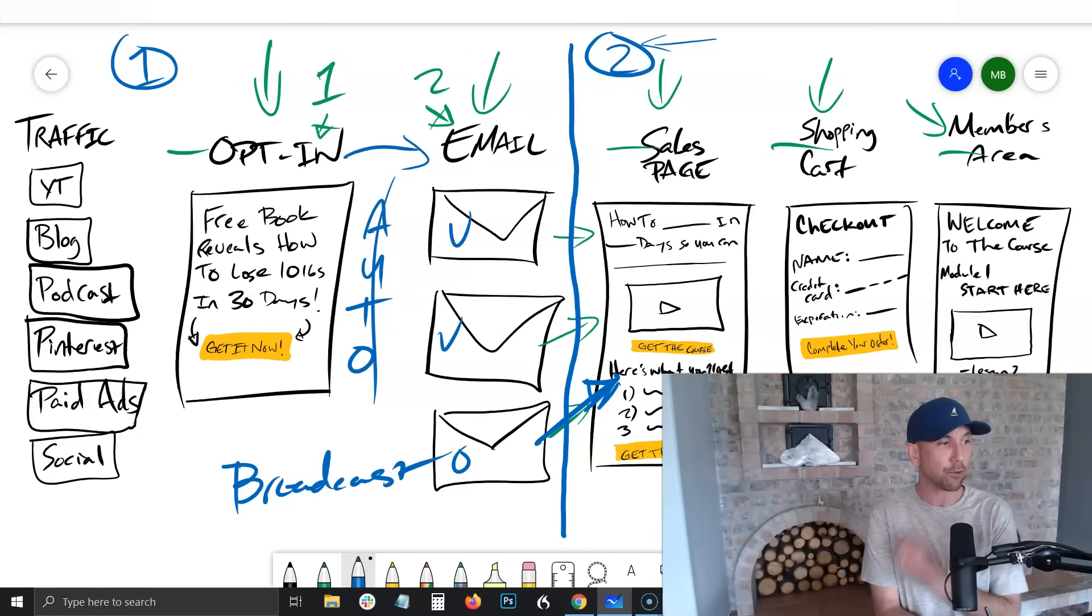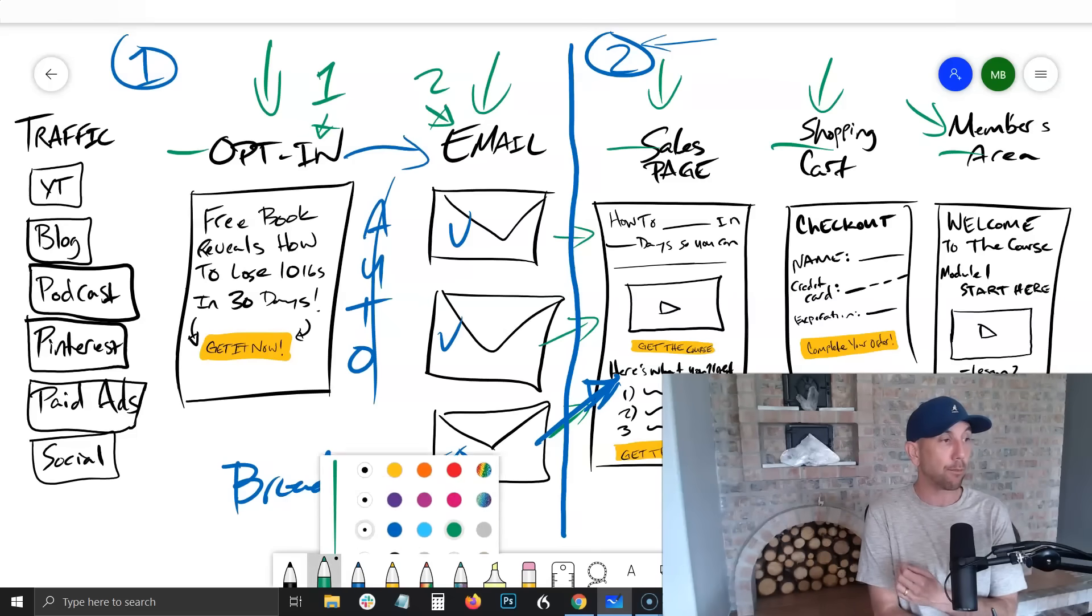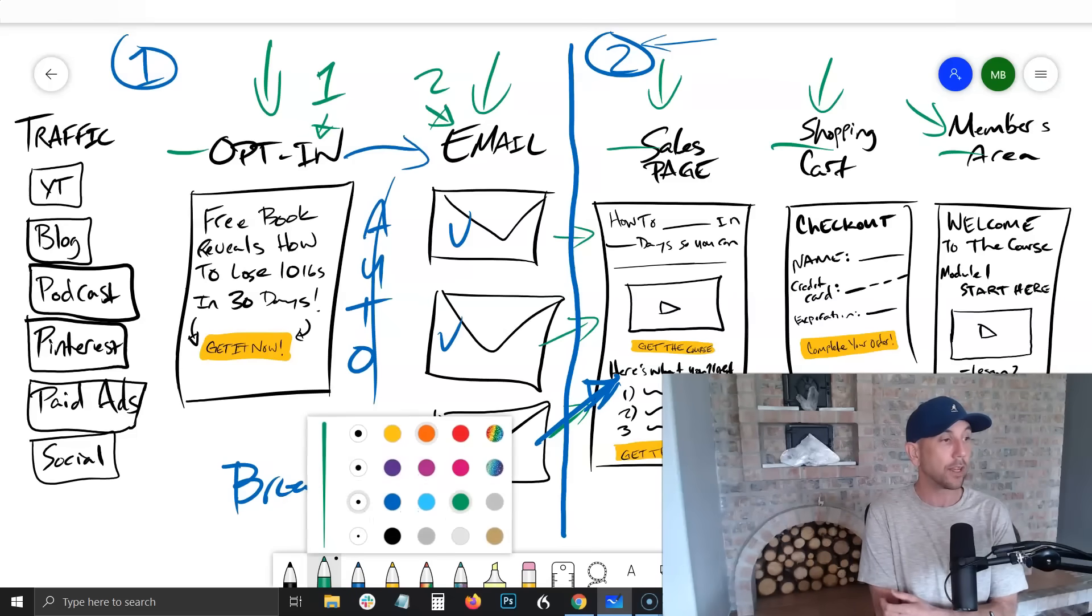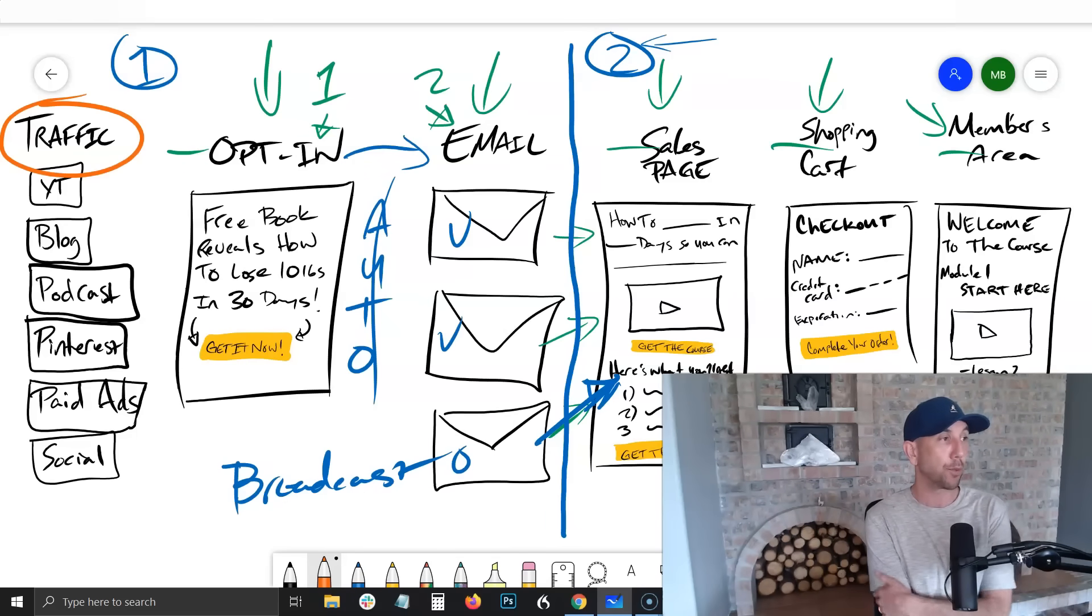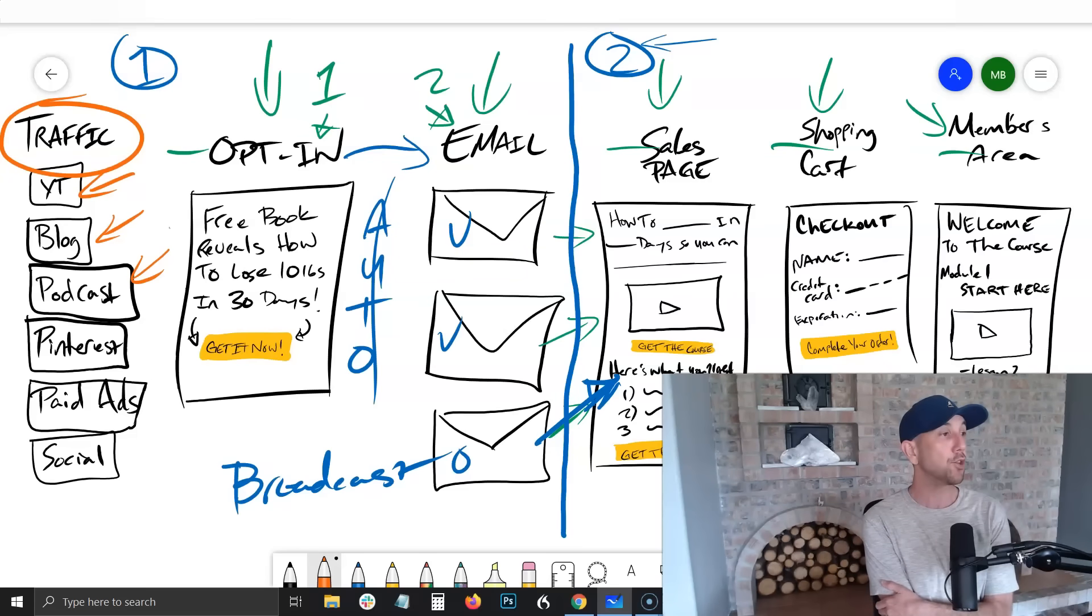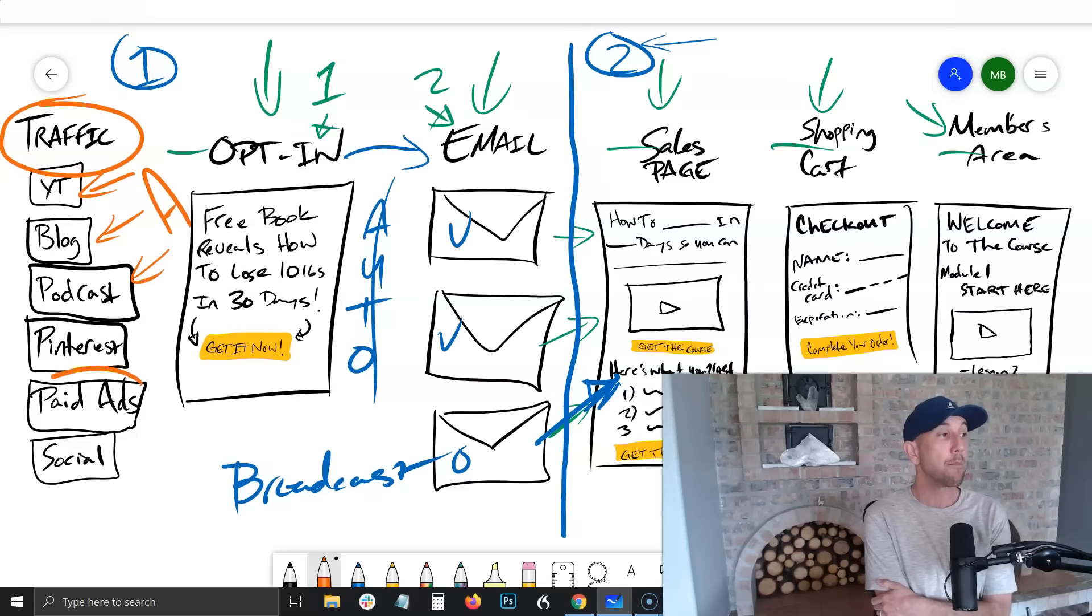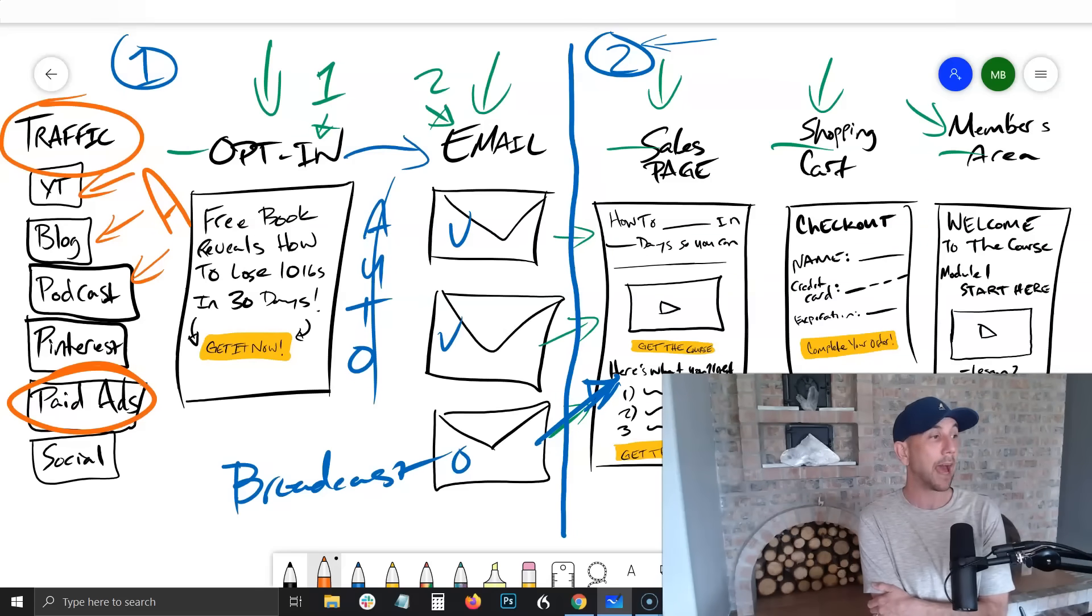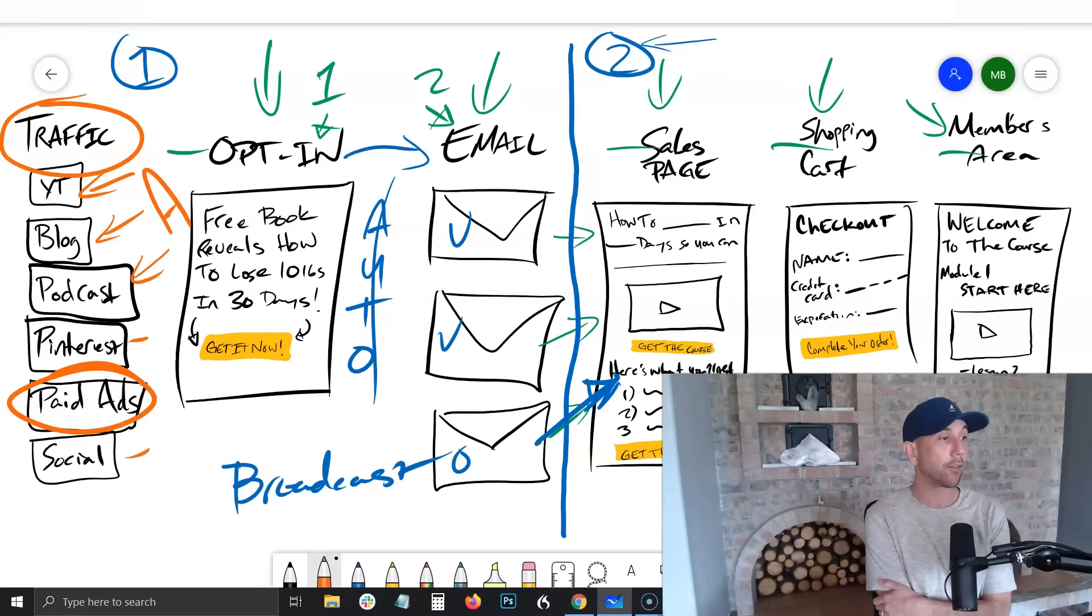With all of that together, you've really truly got what you need. I can't stress it enough that in this kind of basic looking system here, you're building traffic - whether you've got a YouTube channel, you've been building your blog or a podcast, maybe you've got money to invest in paid ads, or maybe you've been doing some social media marketing - all of this traffic, the goal is to get these individuals on your email list.